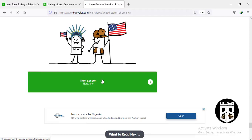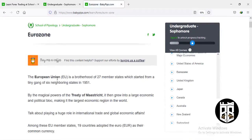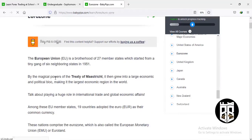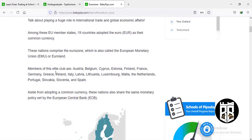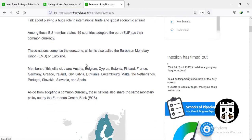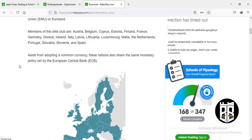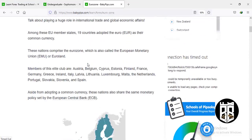The next country is the eurozone. The eurozone consists of 27 member states — it began with six neighboring states in 1951. After the Treaty of Maastricht, it grew into a large economic and political block. The elite members include Austria, Belgium, Cyprus, Estonia, Finland, France, Germany, Greece, Ireland, Italy, Latvia, Lithuania, Luxembourg, Malta, the Netherlands, Portugal, Slovakia, Slovenia, and Spain. The eurozone is backed by the European Central Bank.